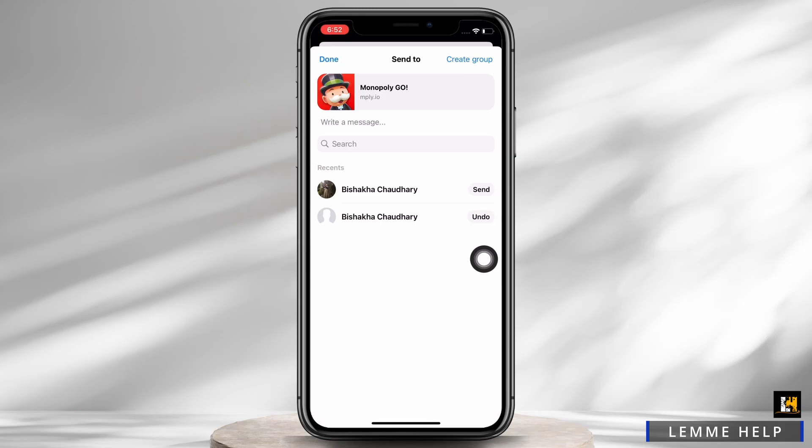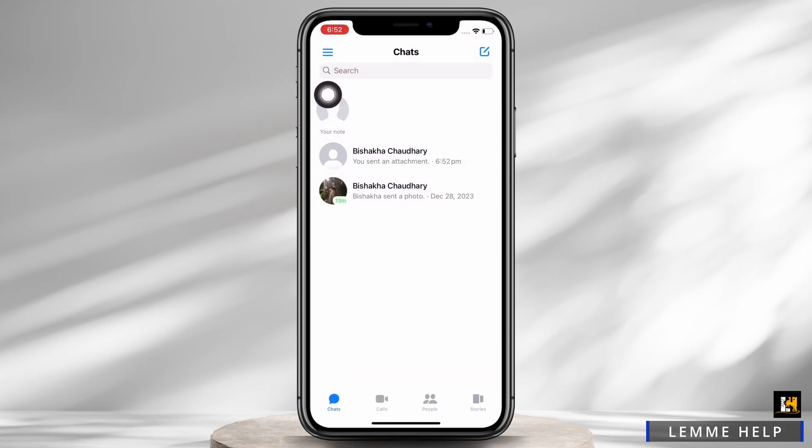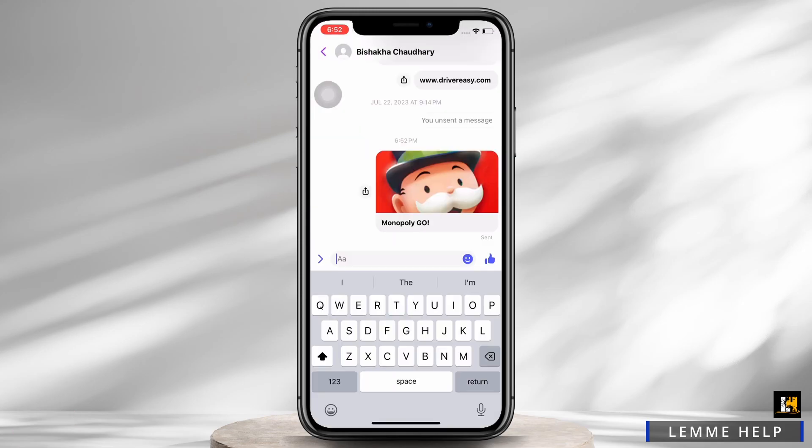Now tap on the send option and then tap on the done option, and with this the link will be sent.